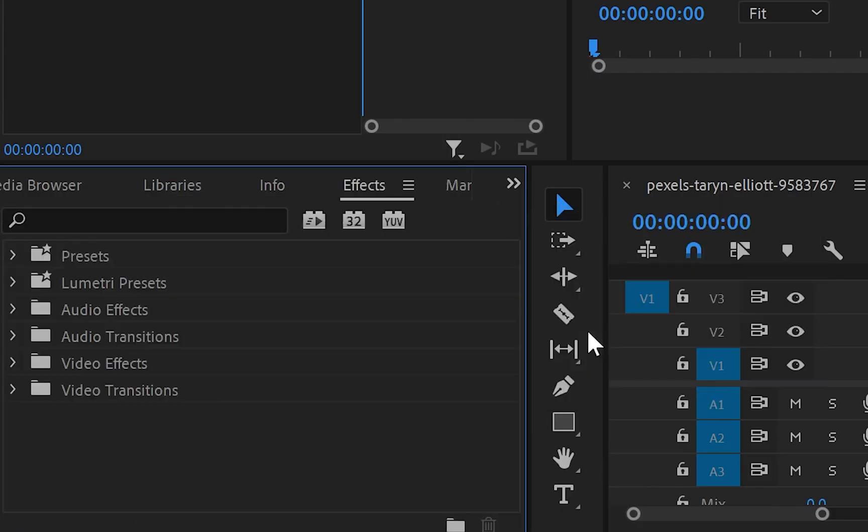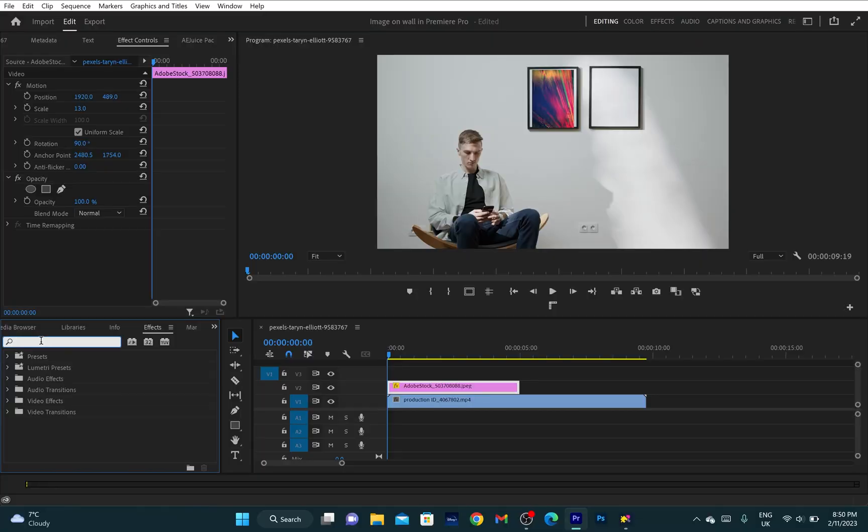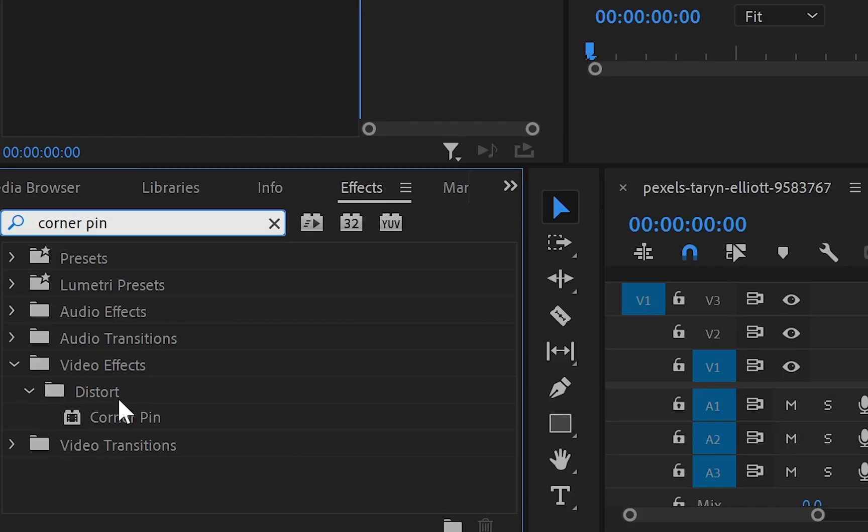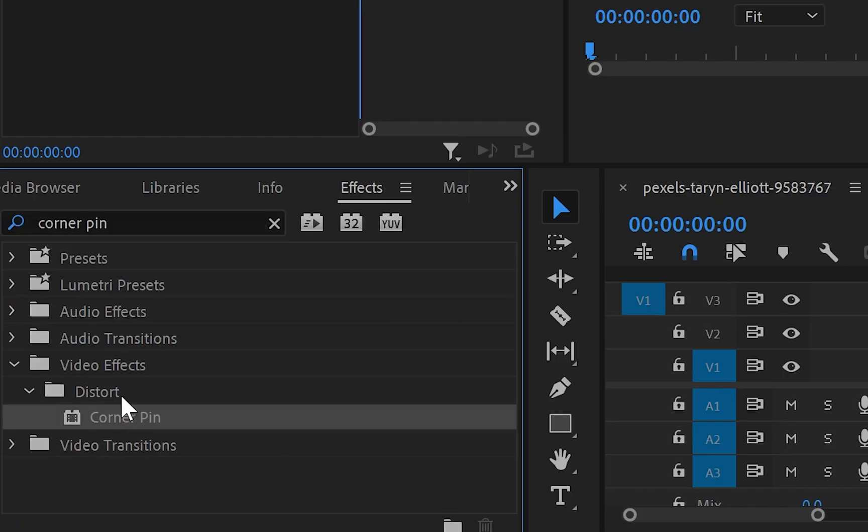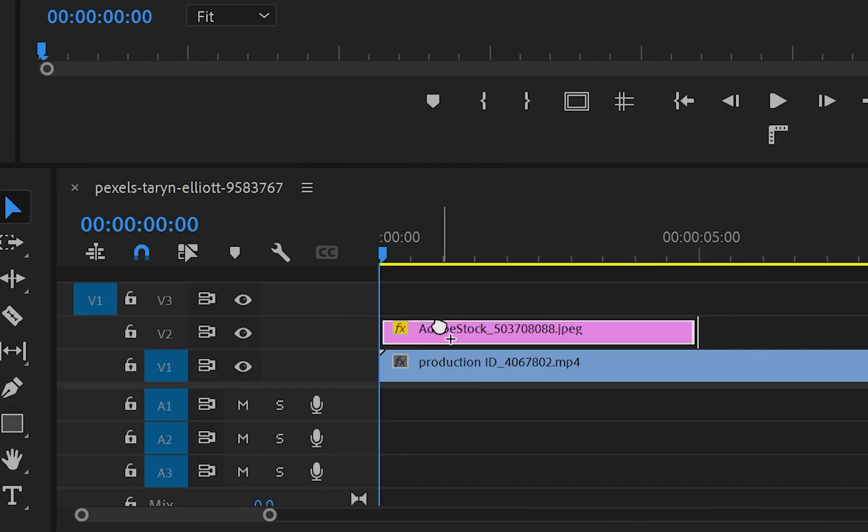You can find the corner pin effect in the distort folder. Now I'm going to grab the effect and drop it onto the image layer.